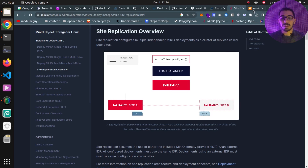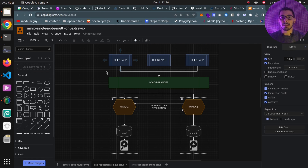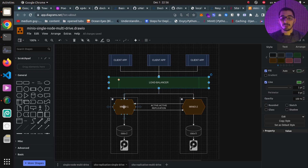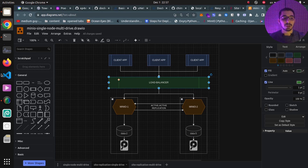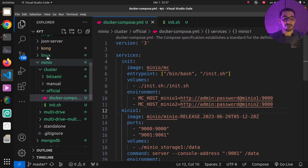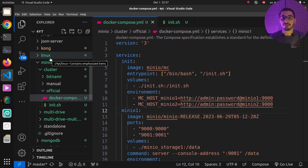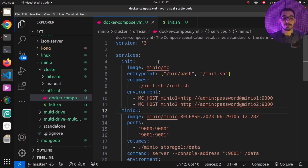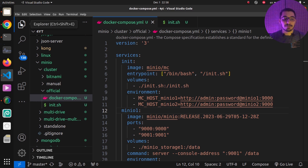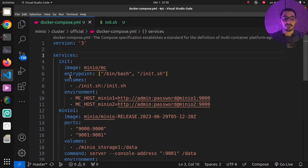I've created a diagram showing the same thing - we've got our client applications interfacing with a load balancer, which is backed by two MinIO instances with active-active replication, and a single drive provided to each instance. To implement this scenario, I'll move to VS Code, where on the MinIO directory on my GitHub repository I have all the files and configurations. The link is in the description. I've got a Docker Compose file with three services.